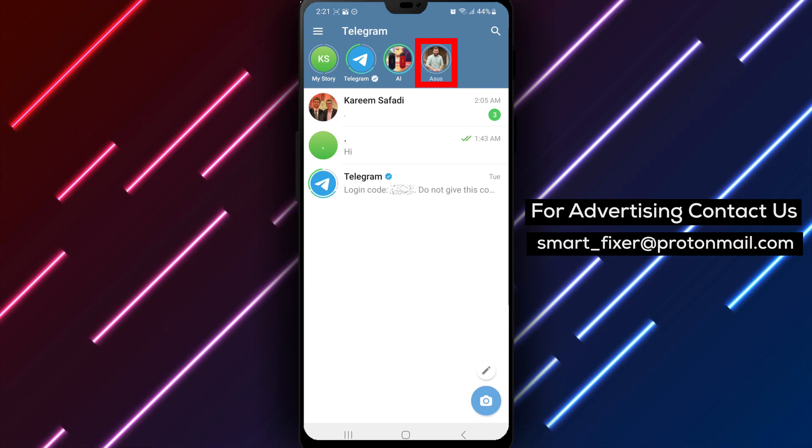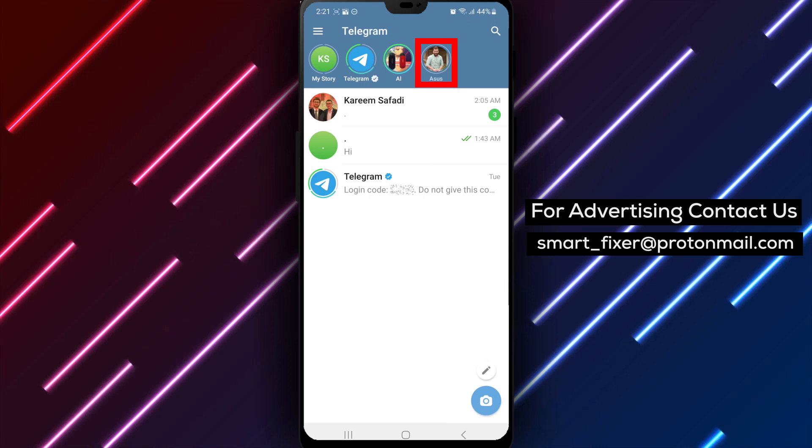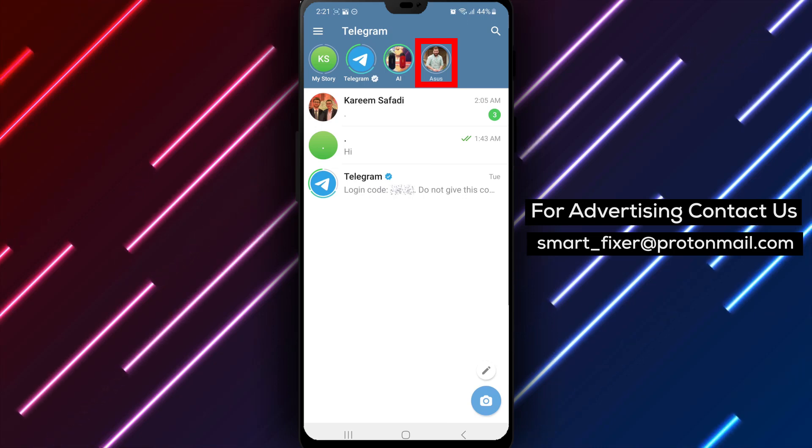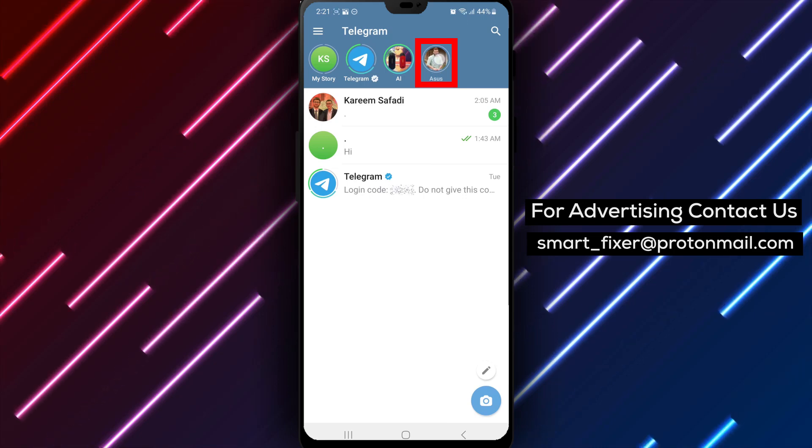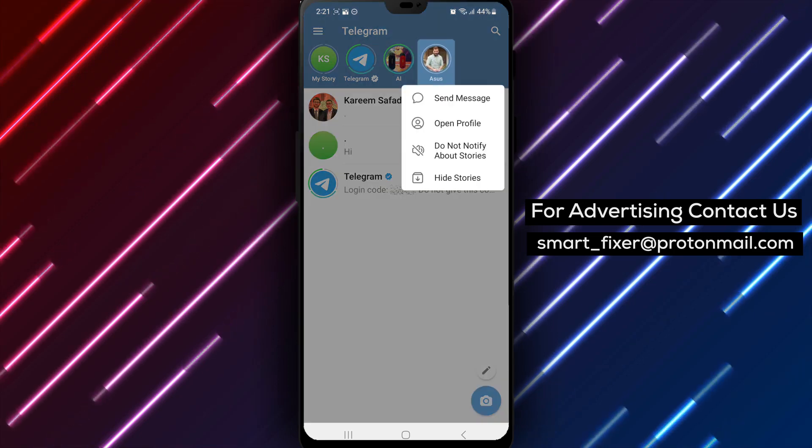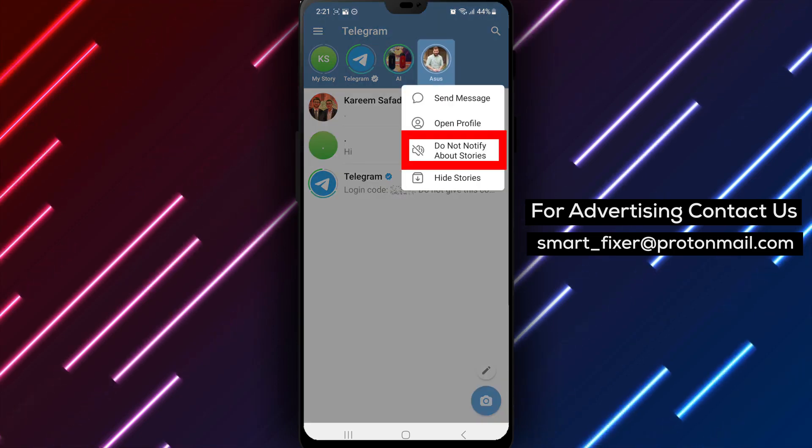Step 4: Tap and hold on the contact's story. After a moment, a set of options will appear.